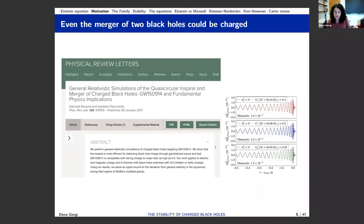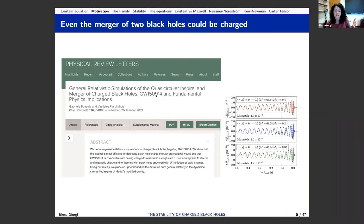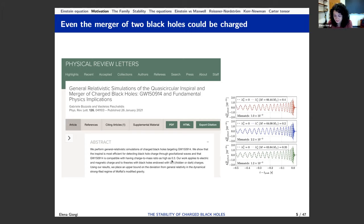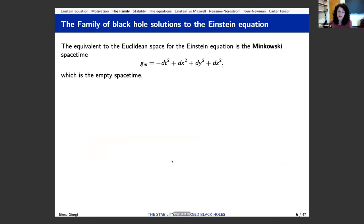Even without going to neutron stars, just the merger of two black holes could actually be charged. There have been recent works suggesting that comparing the waveforms of the first observation in 2015 — still the strongest observation — these waveforms are compatible with a charge-to-mass ratio as high as 0.3 in the merging black holes. So in a certain sense, the charge is not necessarily negligible. I hope this gives you some motivation why we should look at the case of the Einstein-Maxwell equation.